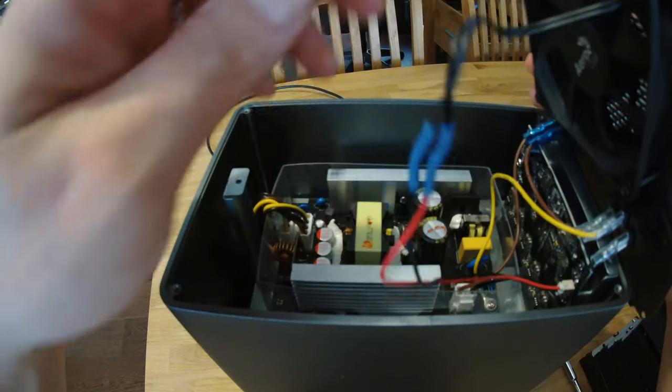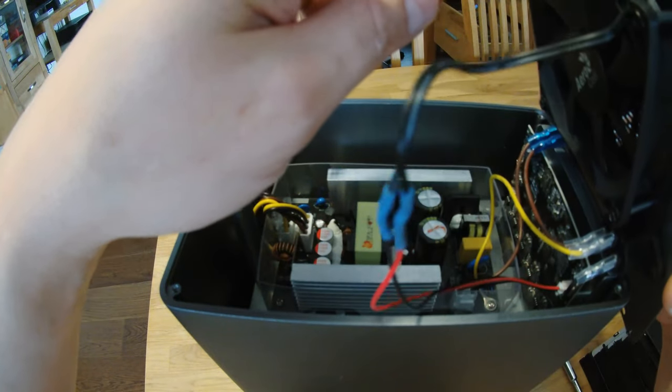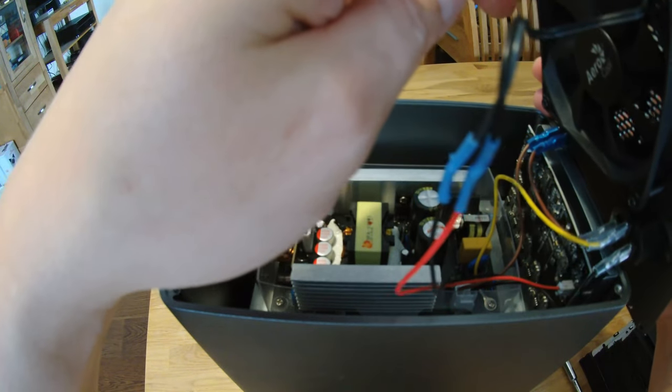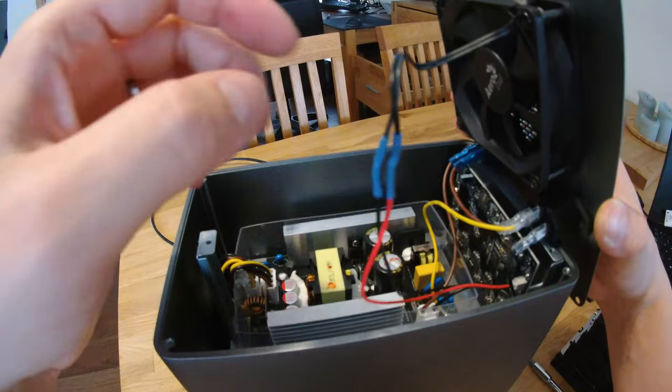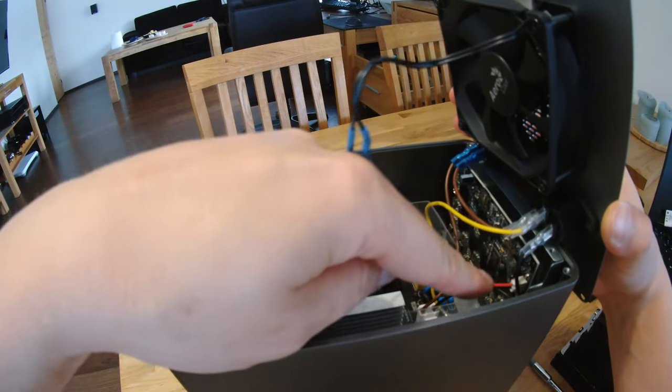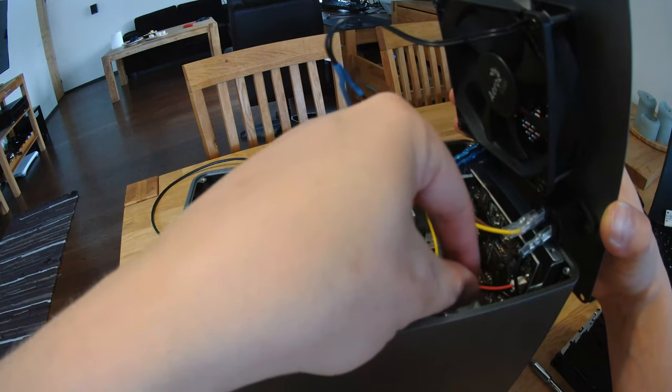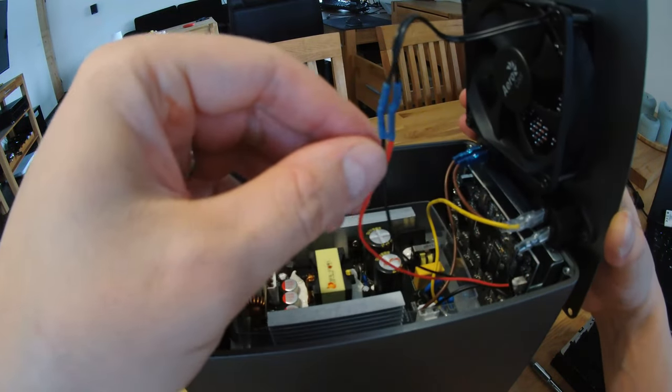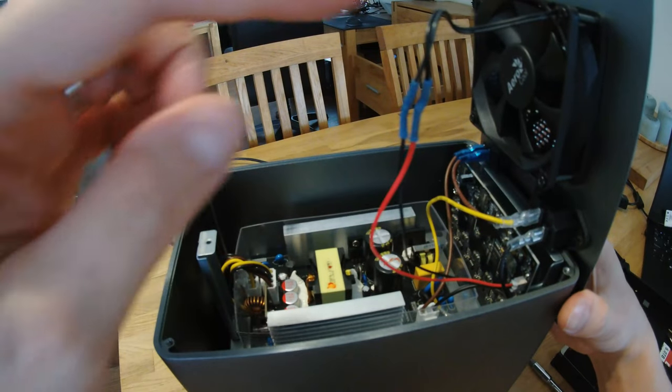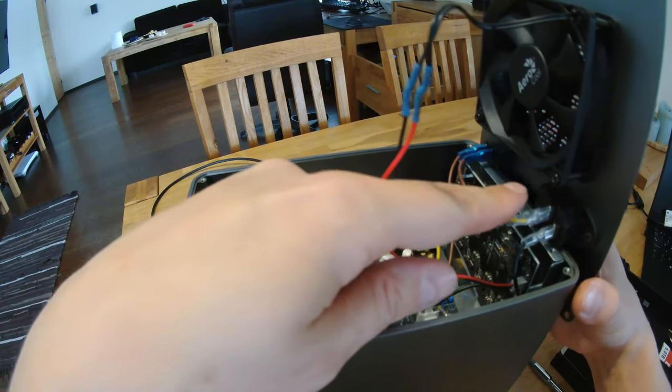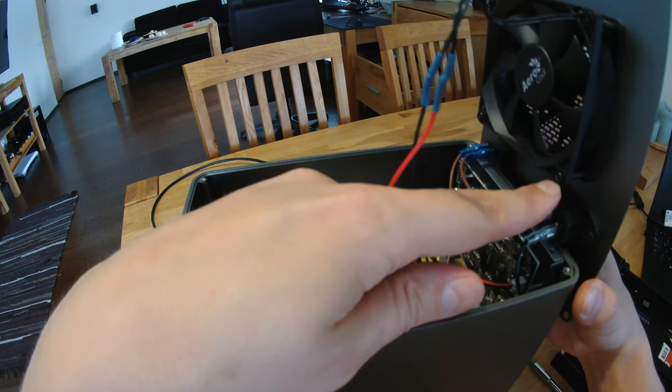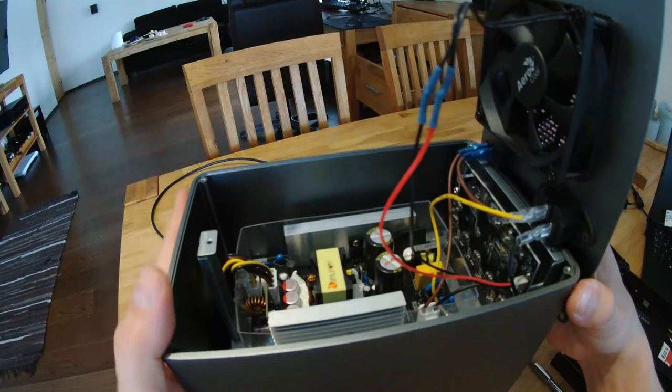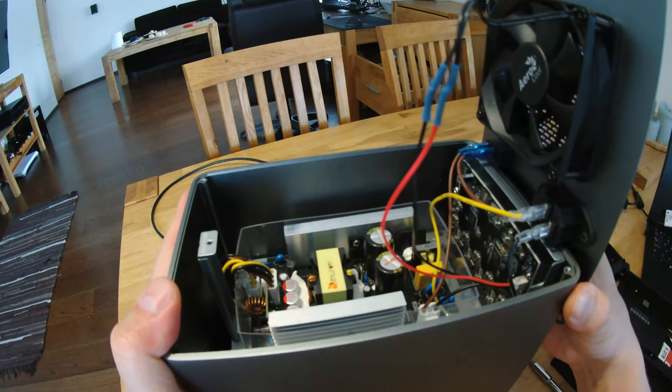However, here is just a regular 80 millimeter fan inside. This here was really easy to open. You just push it up and it opens. And here are the same kind of Torx screws that are to open this case from the outside.